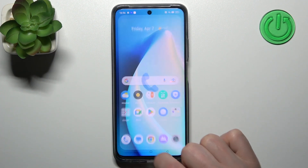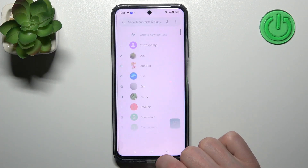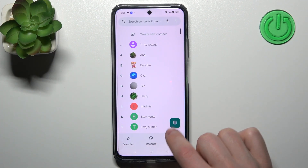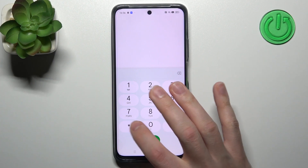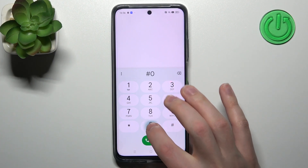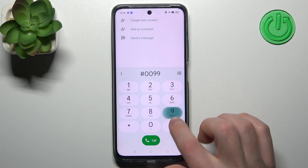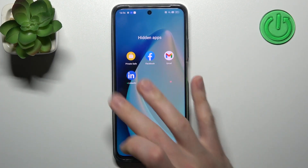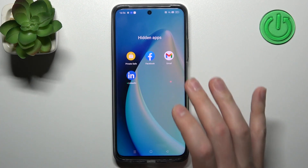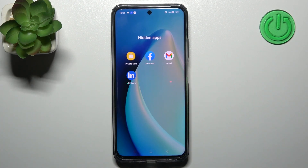Now open the Phone application and the phone dial pad, enter your code, and here we have all our hidden apps. And that's it!